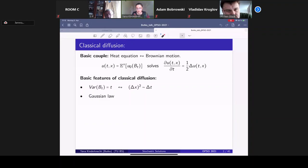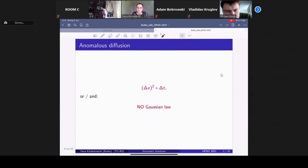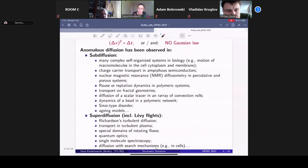Quite recently, there are many observations showing that not only classical but also anomalous diffusion can take place. Anomalous diffusion means that the mean square displacement of diffusing particles is no longer proportional to time increments — the diffusion can be slower or faster — and the underlying stochastic processes are no more Gaussian. Such types of diffusion have been observed in many different systems in biology, physics, and chemistry, with a huge amount of literature providing examples and models.